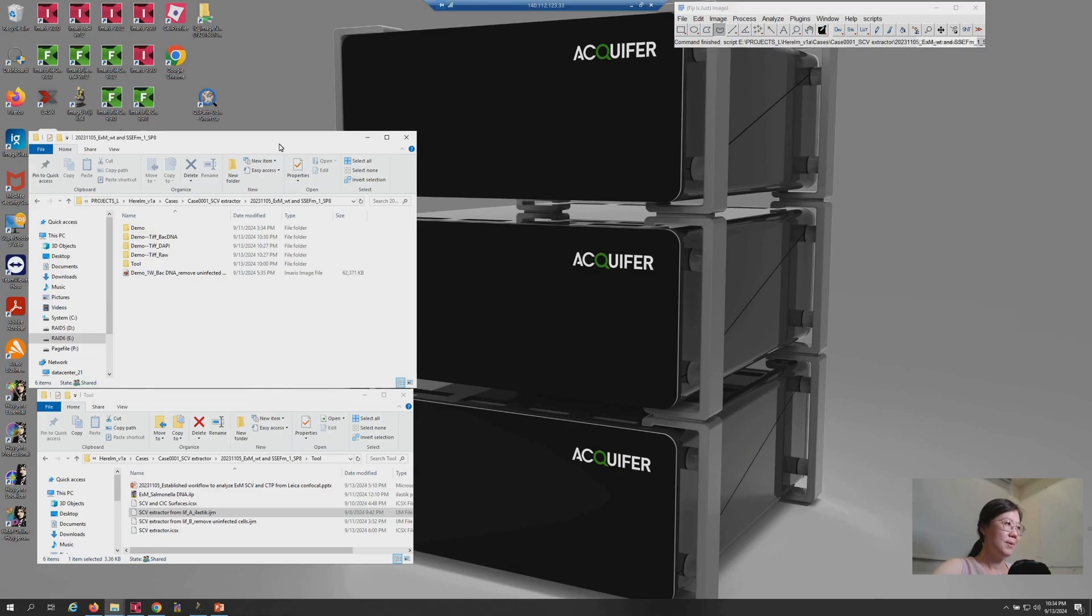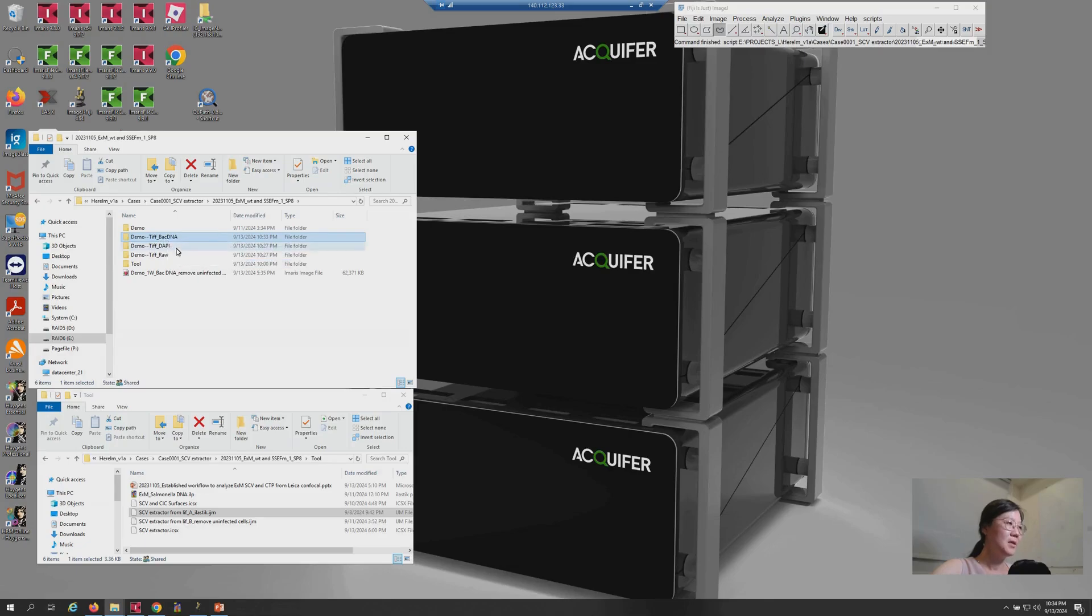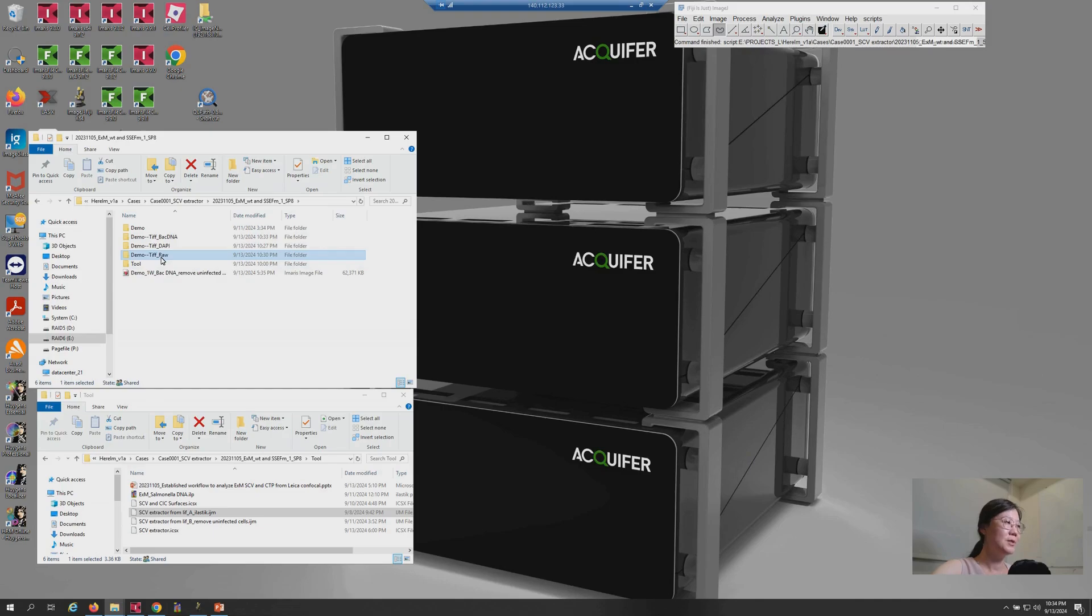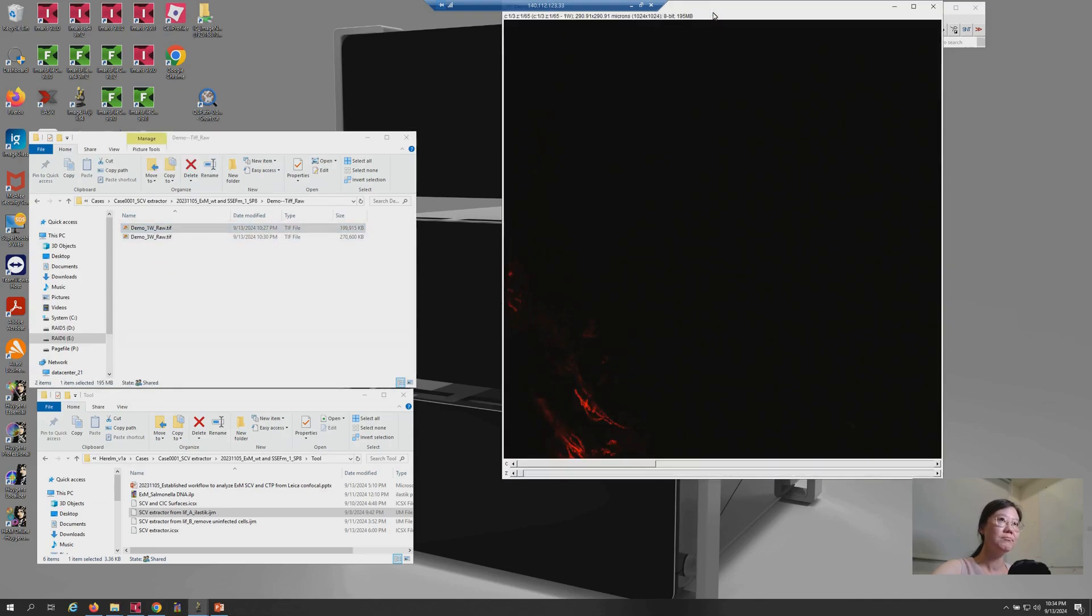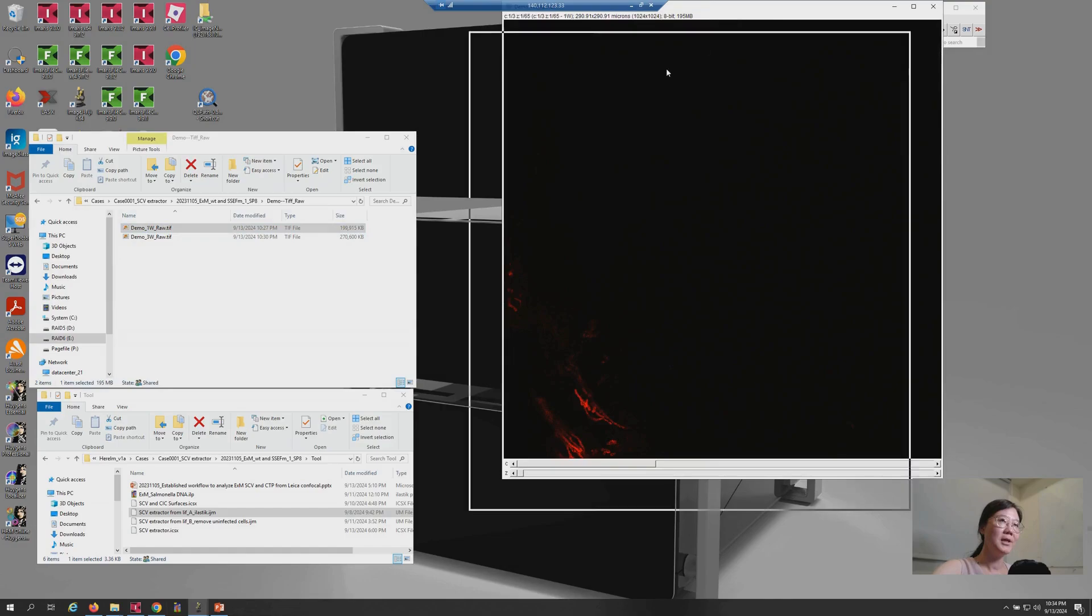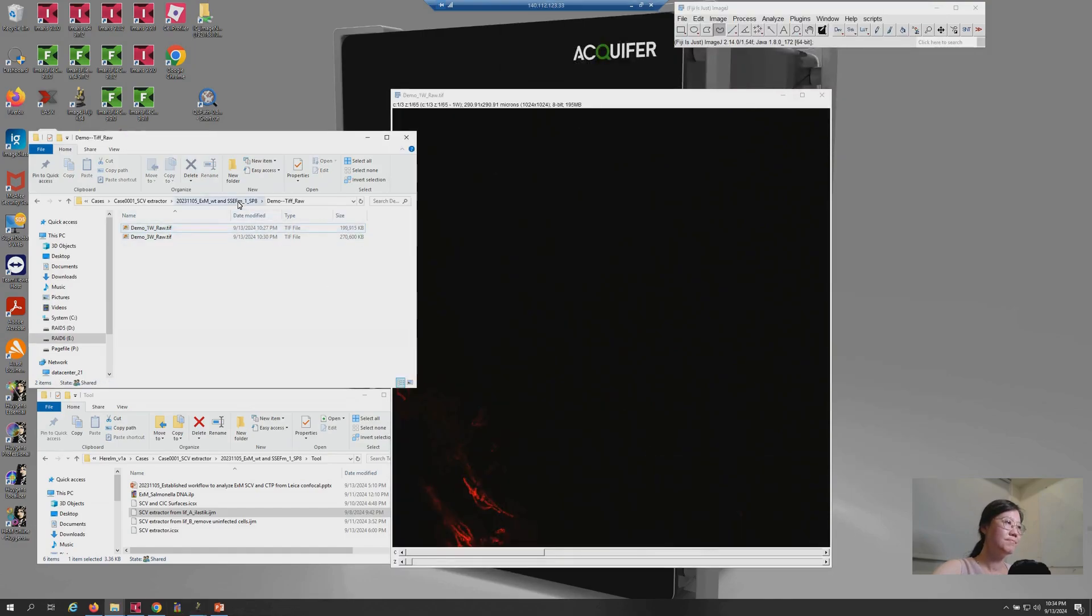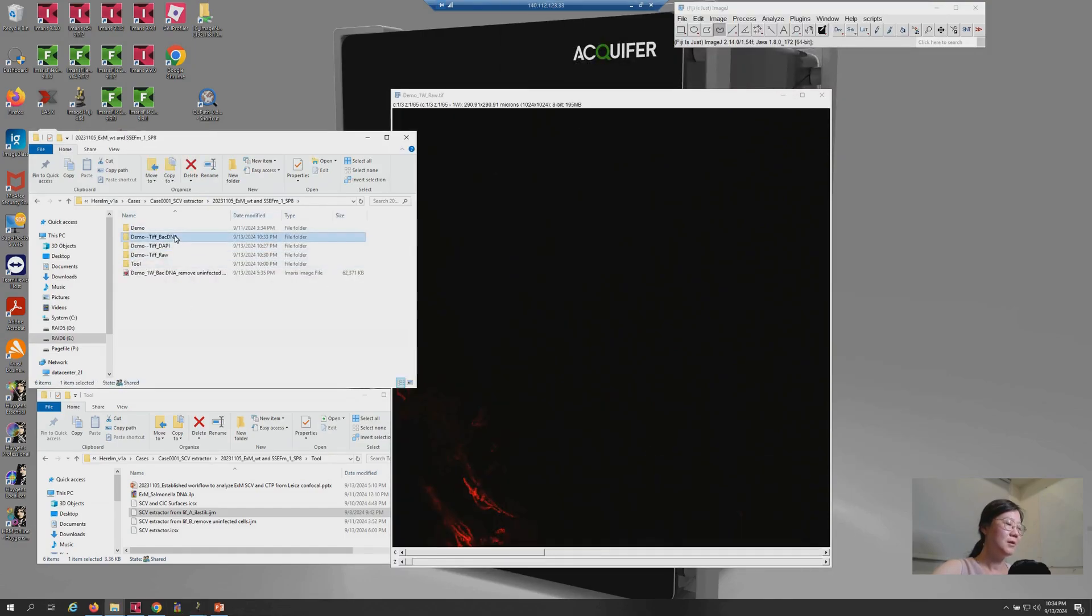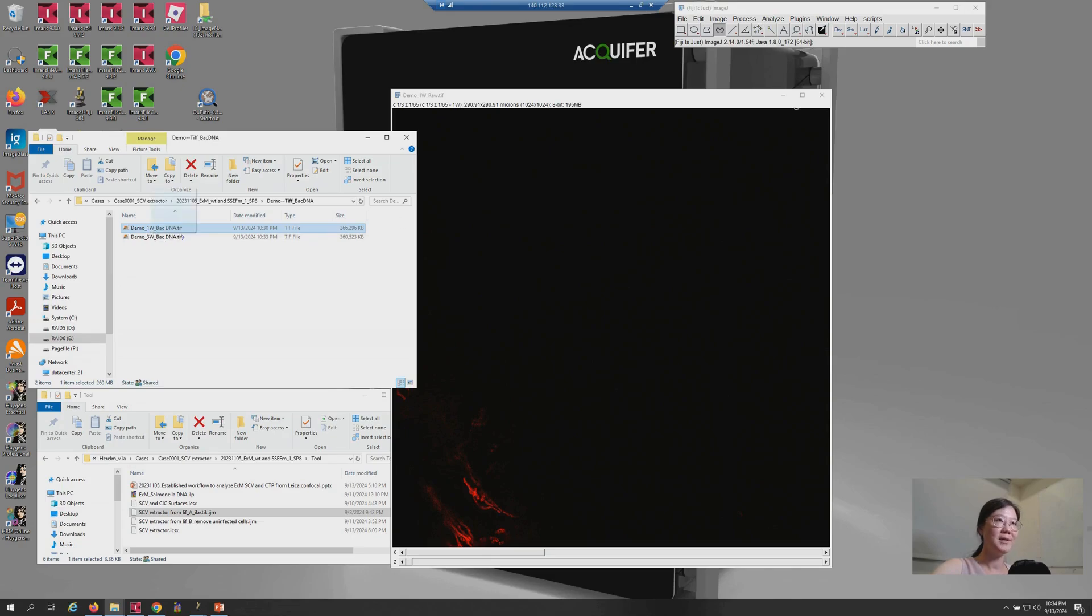Let's check the result first. Under the parent folder, you will see there are three additional folders being generated. The most important one is this, named TIFF-back-DNA. So, let's go to raw data or raw folder to open one of the raw images. Here's the raw image. And here is the processed result. So, we open the image with the same file name.